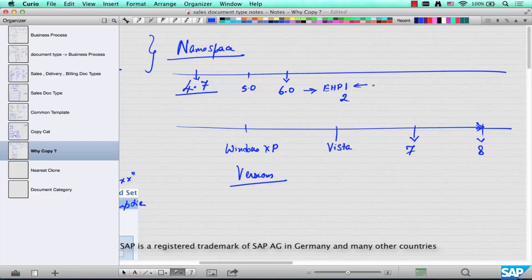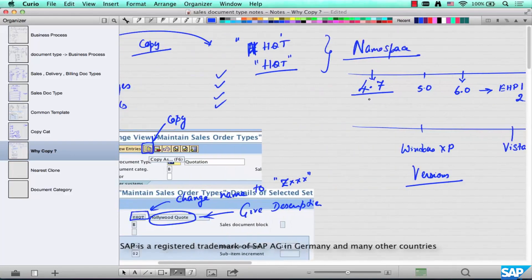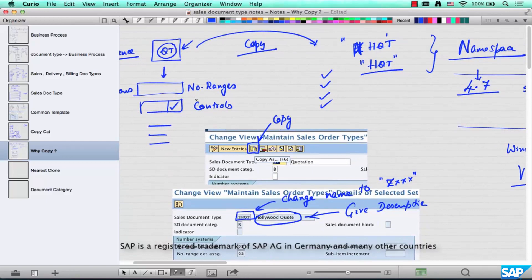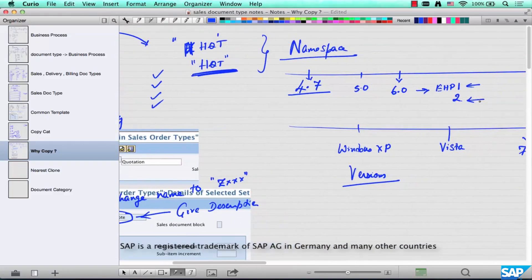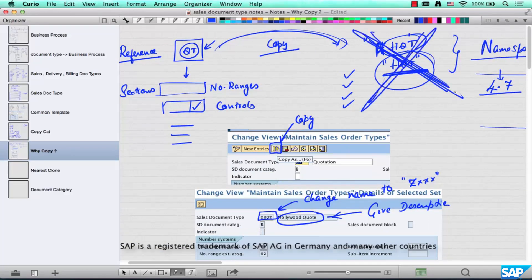For example, in the next release SAP might give us additional functionality in the quotation — maybe a checkbox that makes it behave in a very different way — or maybe SAP wants to give us a different quotation type specifically for media houses in Hollywood, say HQT. If SAP delivers HQT in enhancement pack 2, and you have already created HQT as a copy of QT, your configuration is going to be overridden and your business process stops with that upgrade.